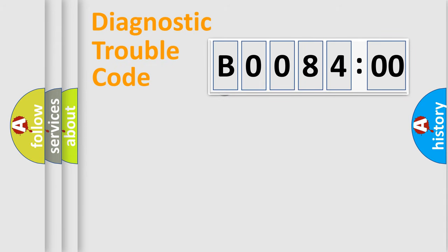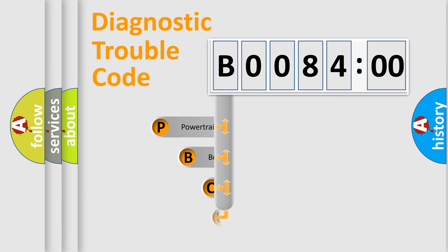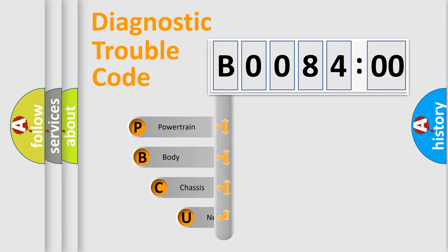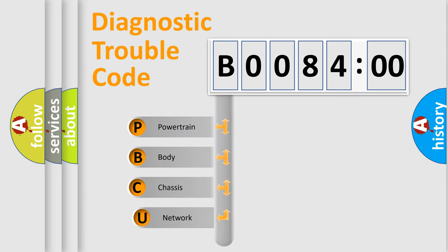First, let's look at the history of diagnostic fault code composition according to the OBD2 protocol, which is unified for all automakers since 2000.